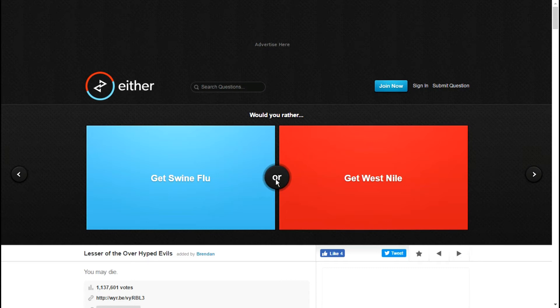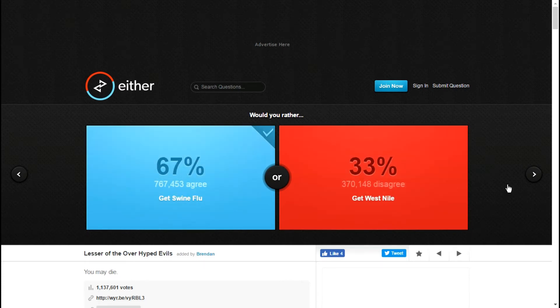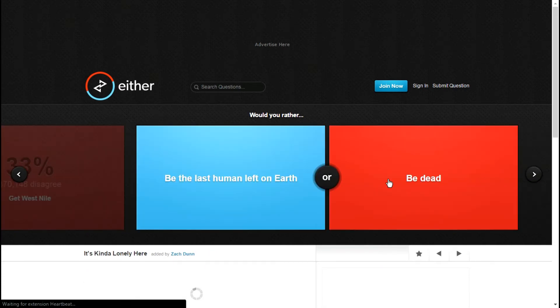Get swine flu or get West Nile? You may die. Yes, you may die, they're both deadly diseases as far as I remember. I've heard more about swine flu than I have of West Nile.